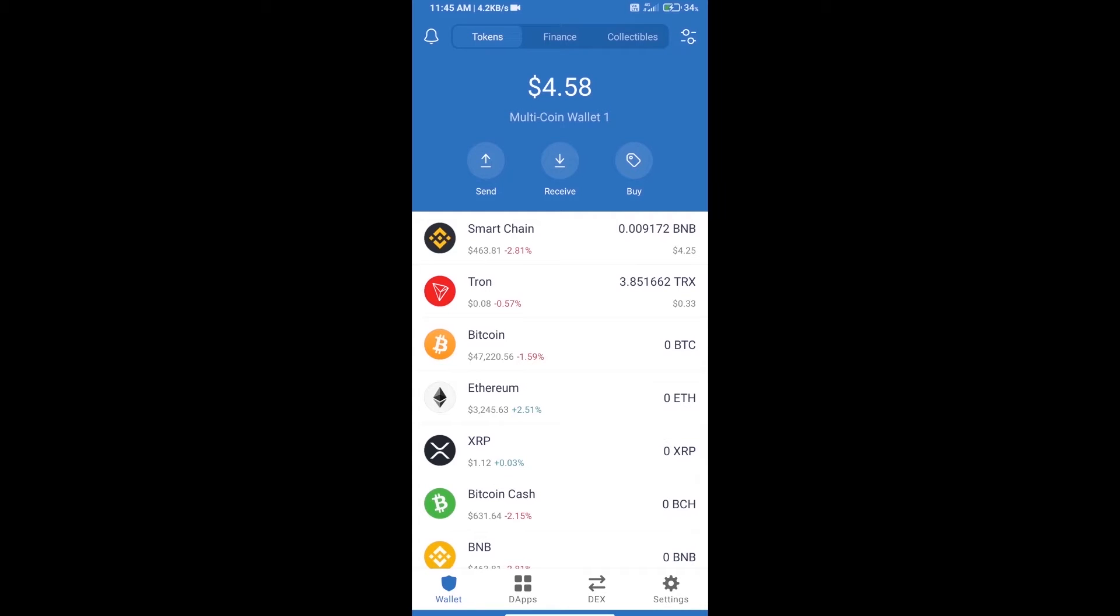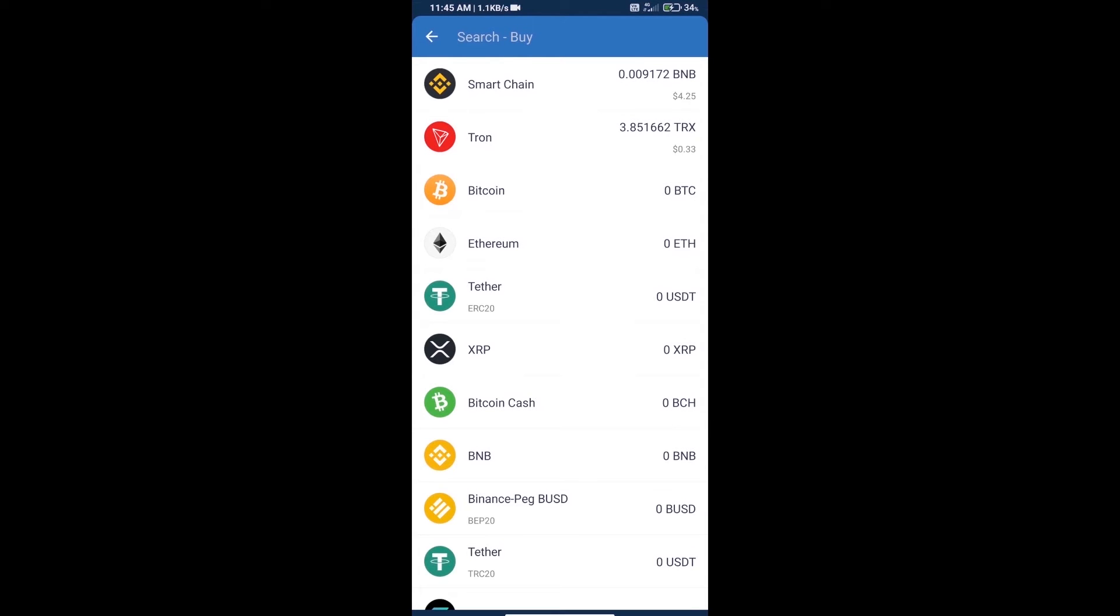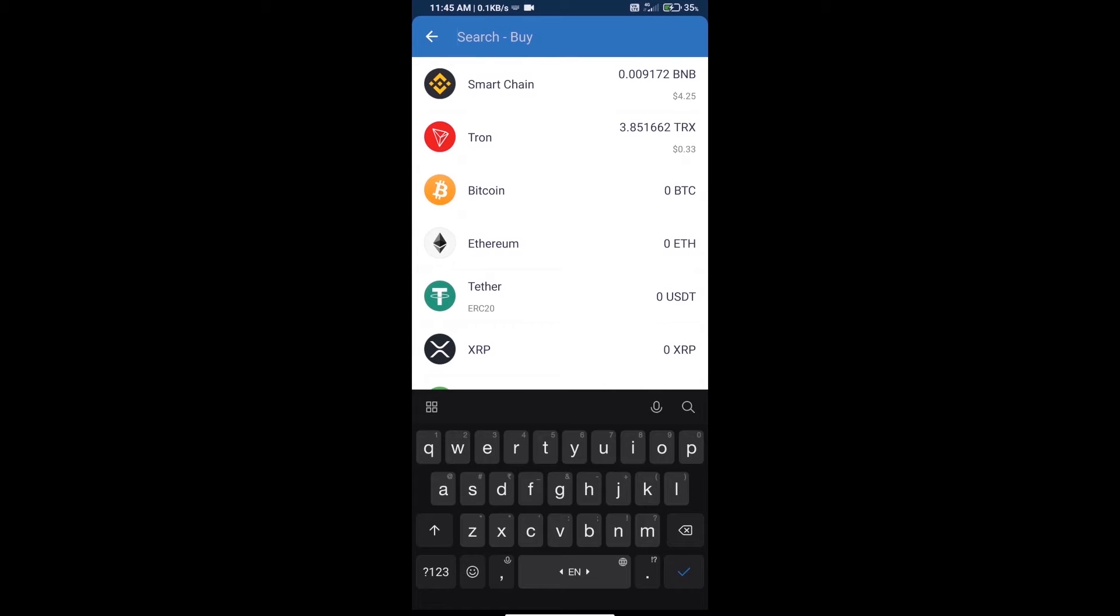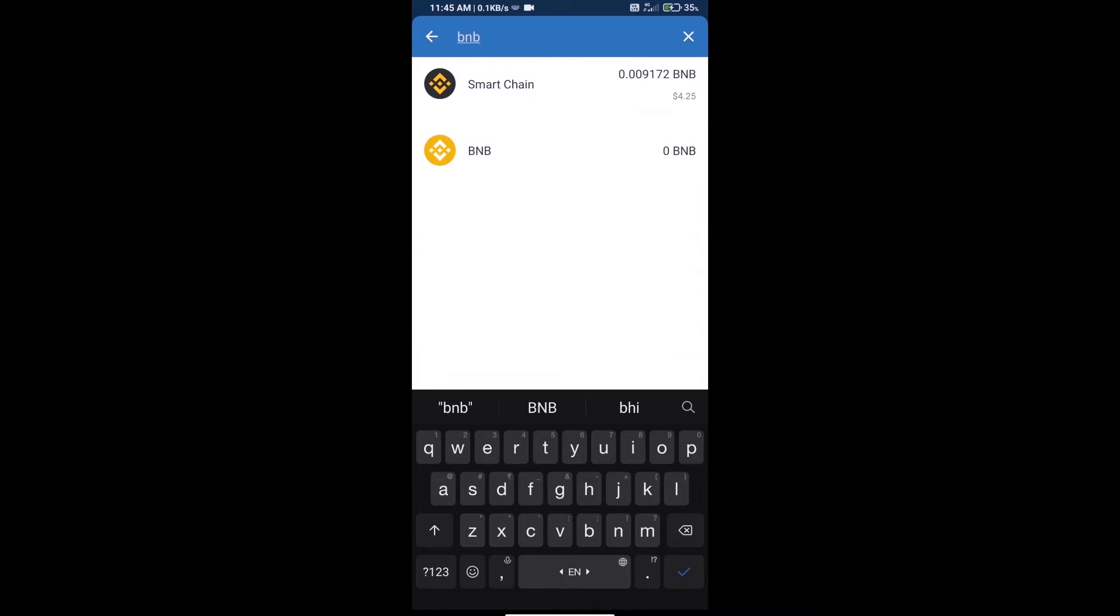Hello guys, today we will tell you how to buy Color Finance token on Trust Wallet. First, we will purchase BNB Smart Chain and click on the buy button. Here we will search BNB.